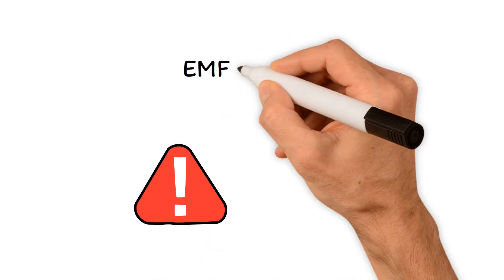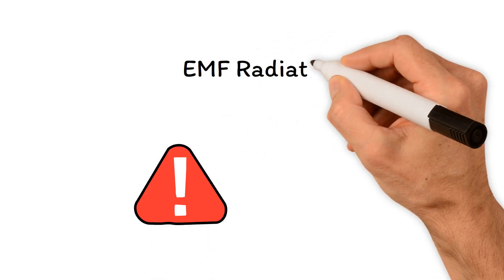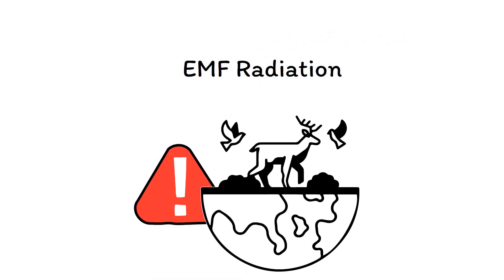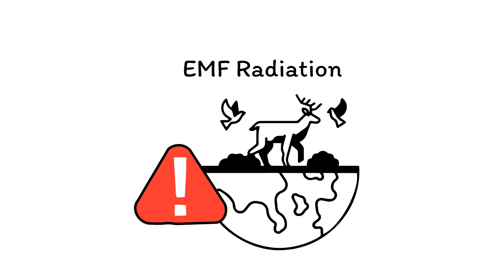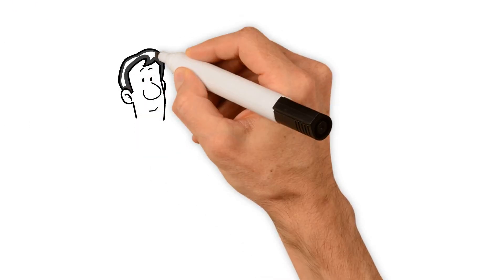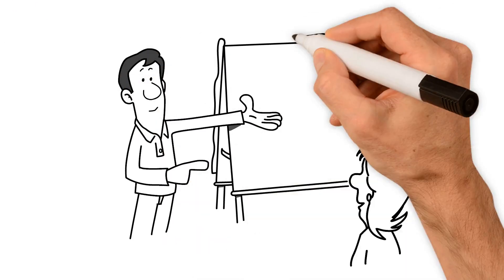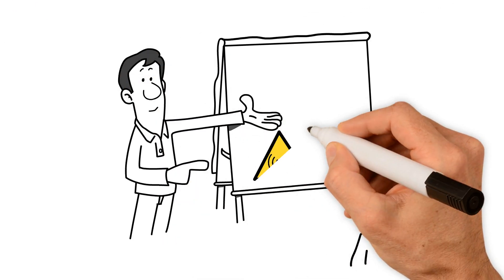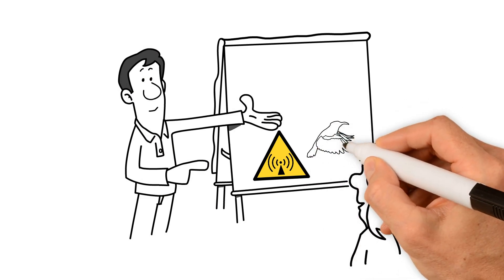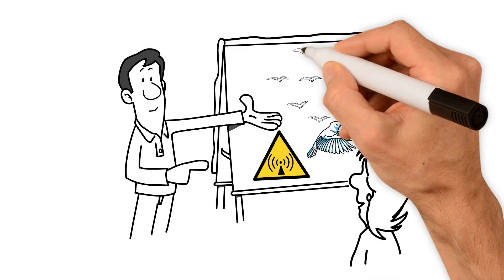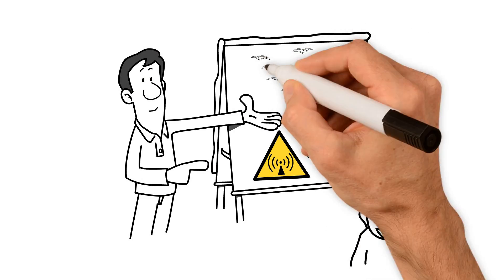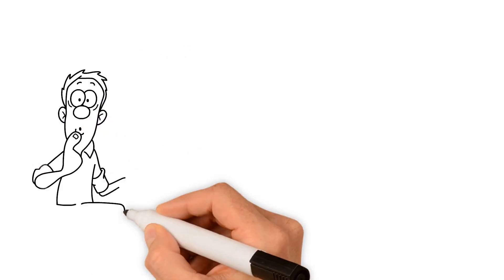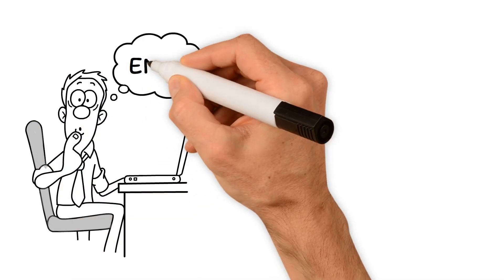The harmful impacts of EMF radiation on migratory birds and ecology. Hey there, today let's chat about something that might surprise you: the impact of EMF radiation on our feathered friends, especially migratory birds. You might be wondering, what exactly